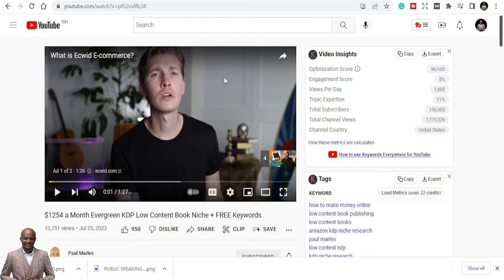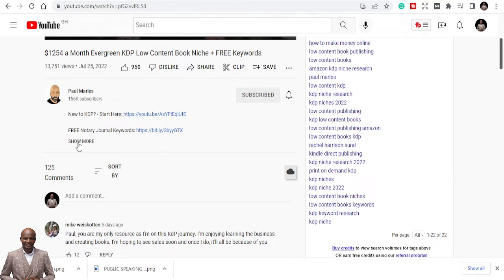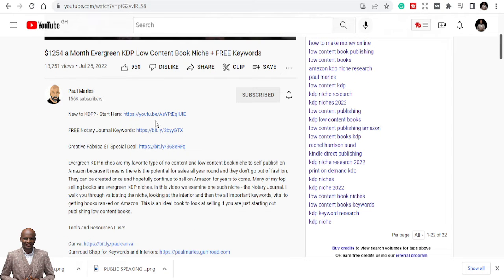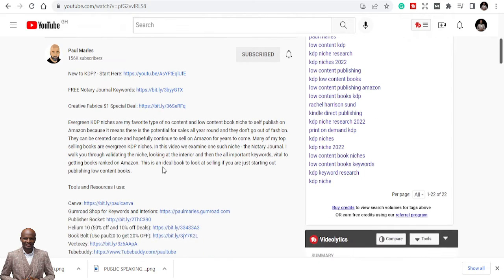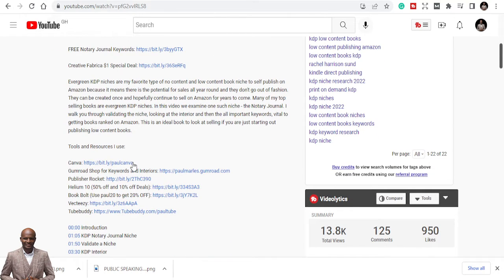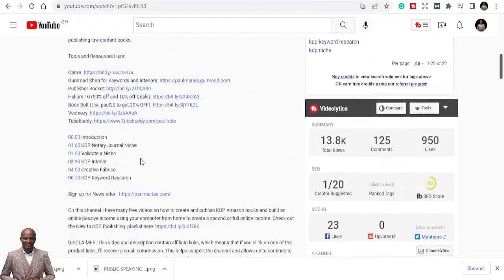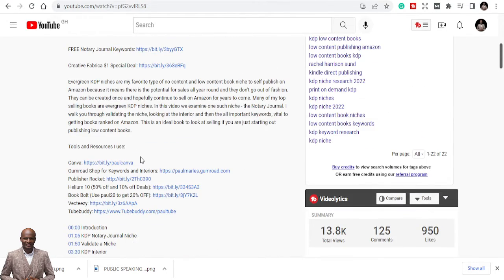You can also sell affiliate products via YouTube. When you check the description of this video, you see links like journal keywords, Creative Fabrica — that's an affiliate link — and Canva. He's also marketing Canva and using YouTube to do all this. So you can equally use YouTube to sell your products, sell your courses, sell your affiliate links, and more.